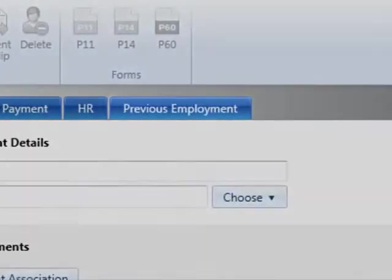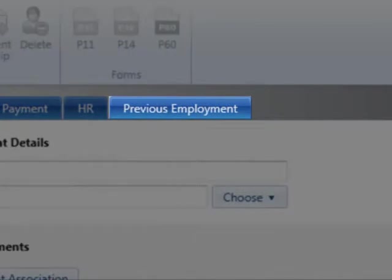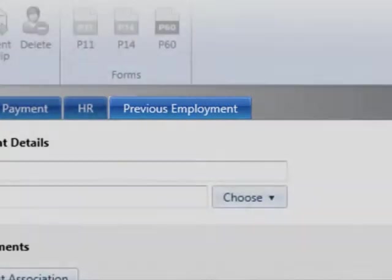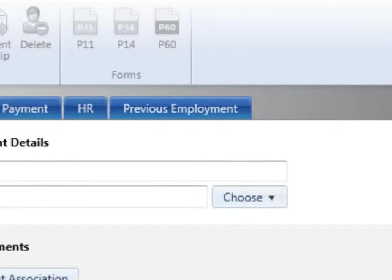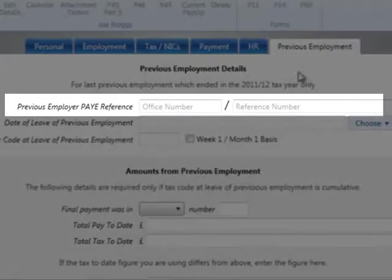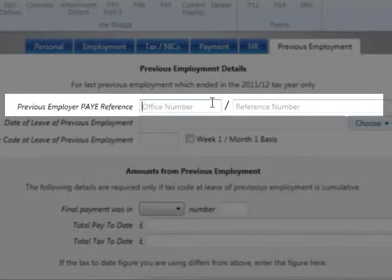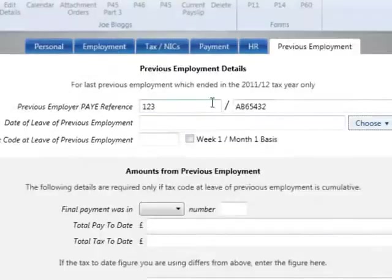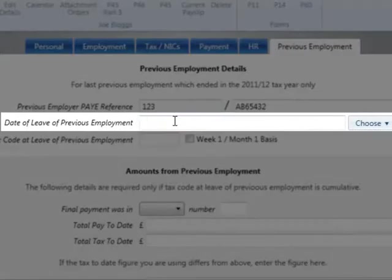After a start date has been entered, a previous employment section will become available in order to enter previous employer and pay history for the current tax year. If the employee has worked elsewhere in the current tax year, complete the previous employment details by entering the PAYE reference of the employee's previous employer, the employee's date of leaving and their tax code from their previous employment.